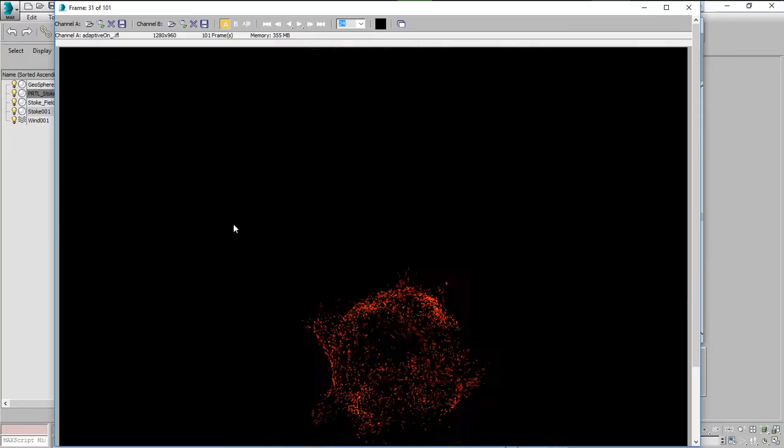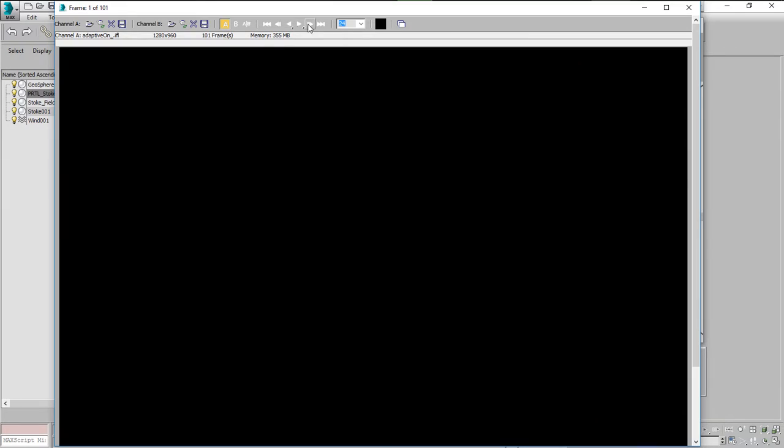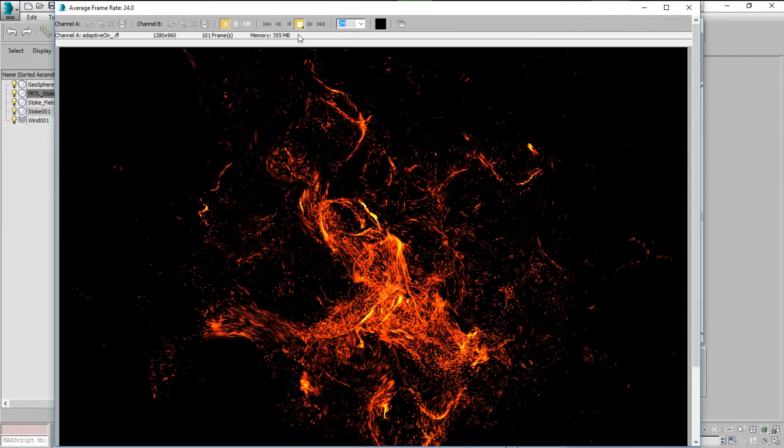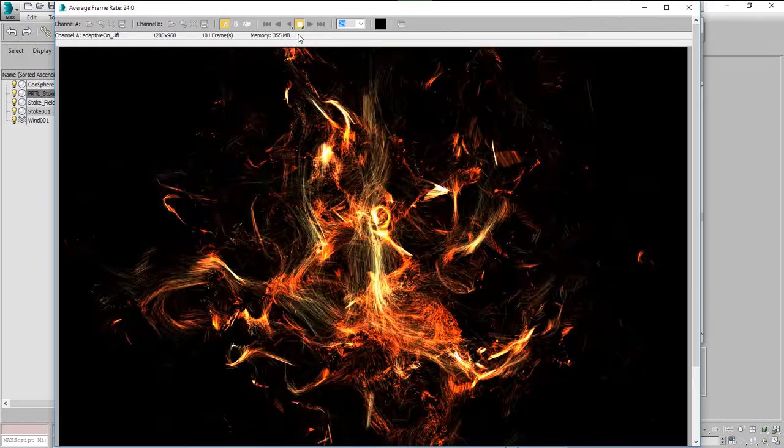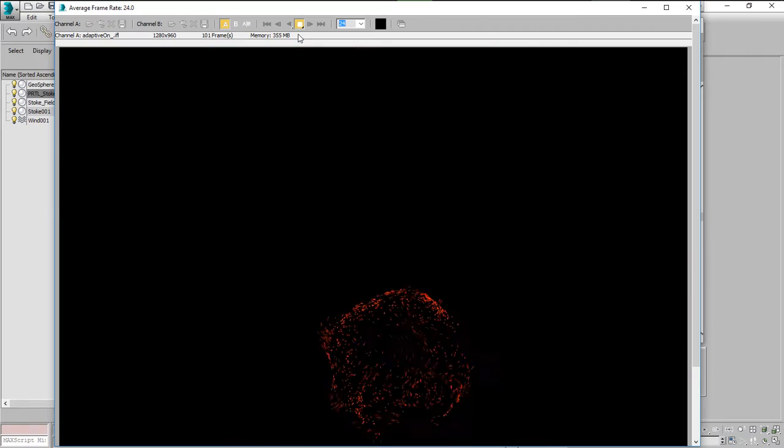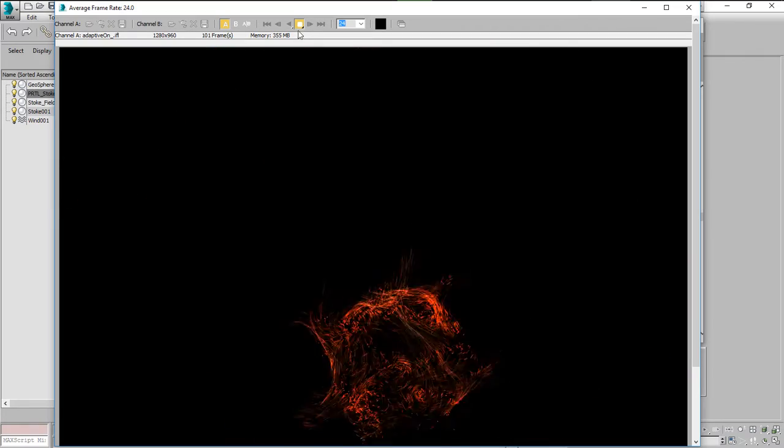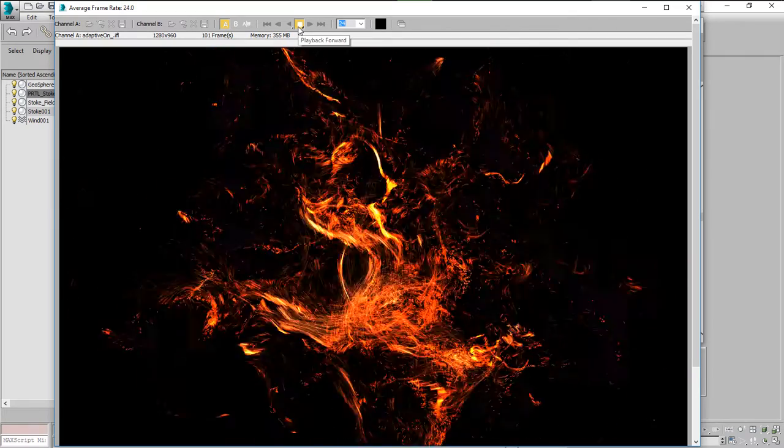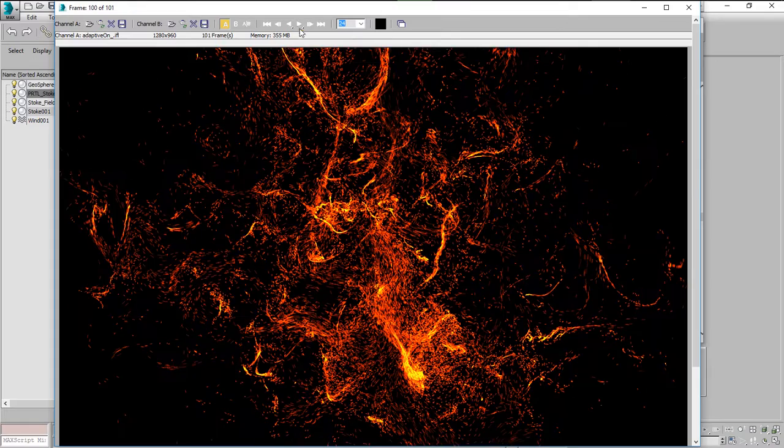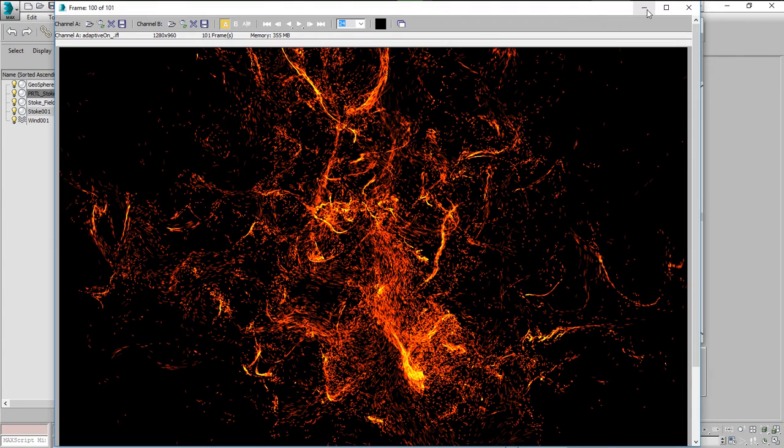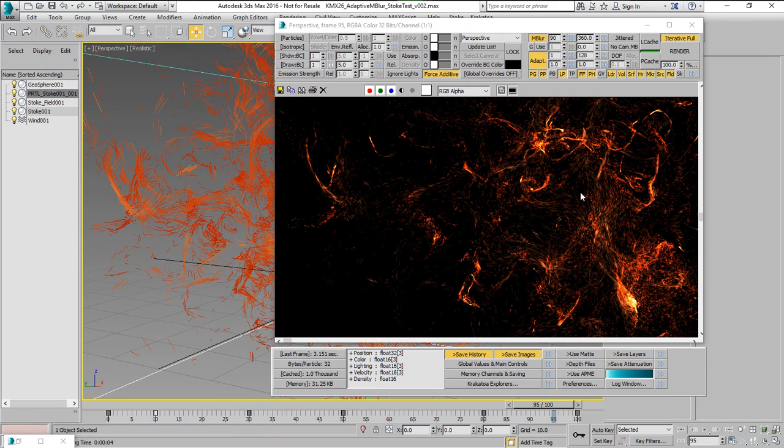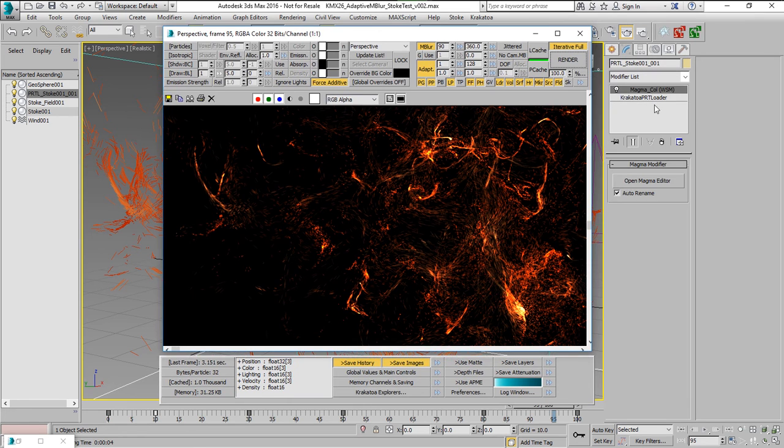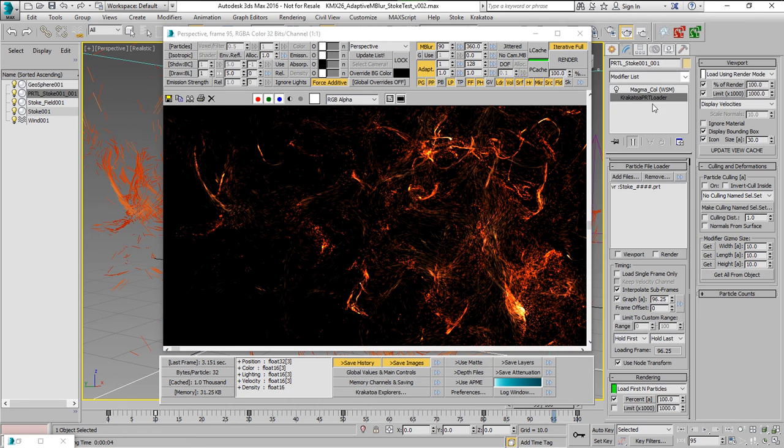Even if we would take only 64 passes constant number as we would do in another version of Krakatoa and we would render this animation, it would take over 30 minutes. So adaptive motion blur is twice as fast even when we are comparing it to a lower than the optimal value.